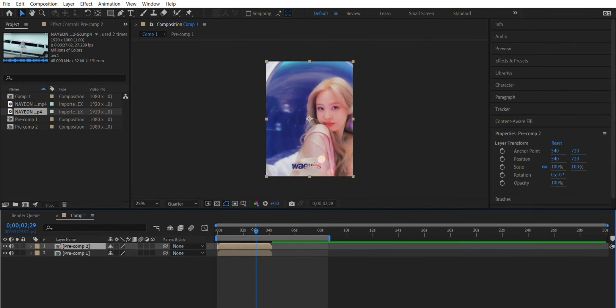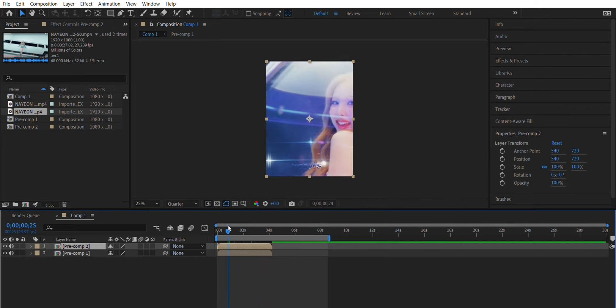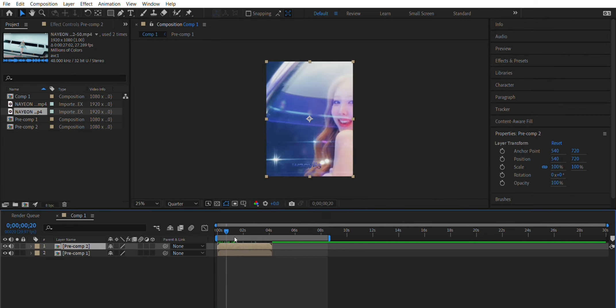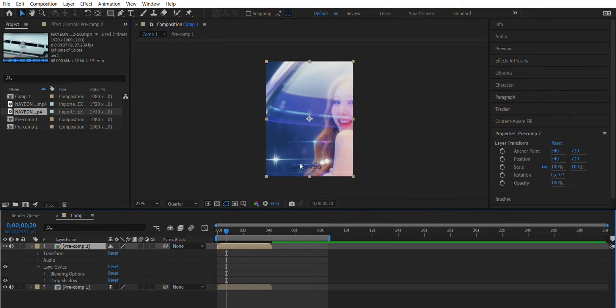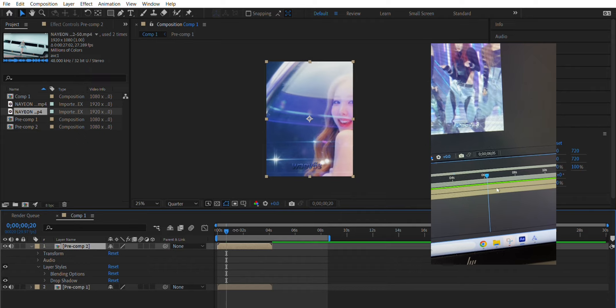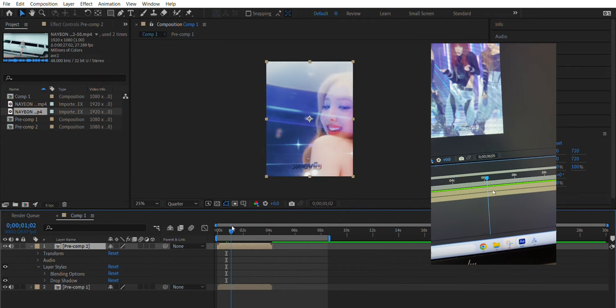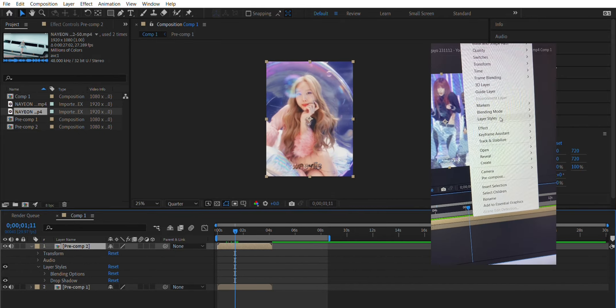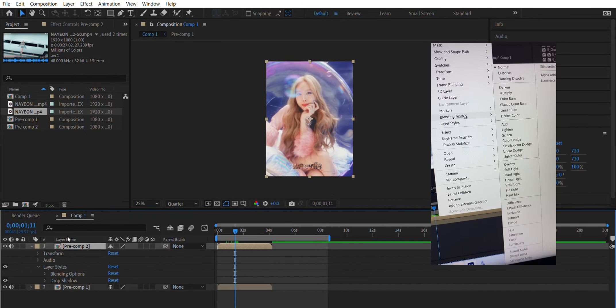Now you've got the base of the watermark. Once you have done that and it looks good, you will be adding a drop shadow. So click on the video, go to layer styles and click drop shadow.